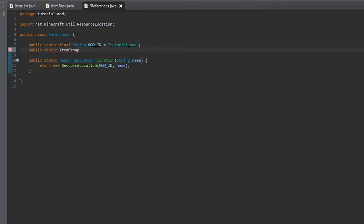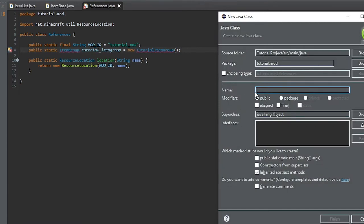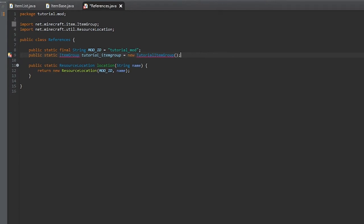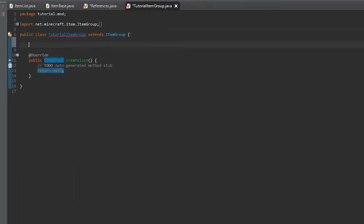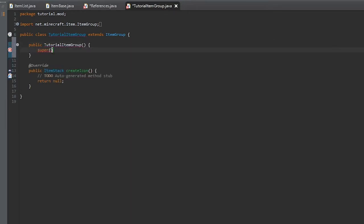Now we'll create the item group, or the creative tab, and we'll call it TutorialItemGroup. This will be equal to new TutorialItemGroup. We'll create the new class and a new constructor, which will take the resource name — we'll call it tutorial_item_group.